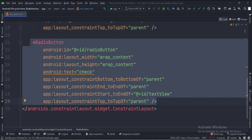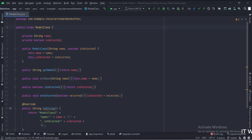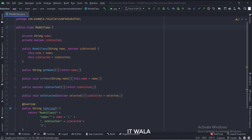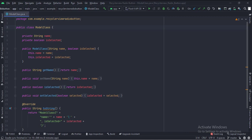Let's see the Java code now. This is the model class, with a string variable name and a boolean variable as the data members. This name variable will be shown in each row of the RecyclerView, and the boolean variable will be used to check if a radio button is selected or not.